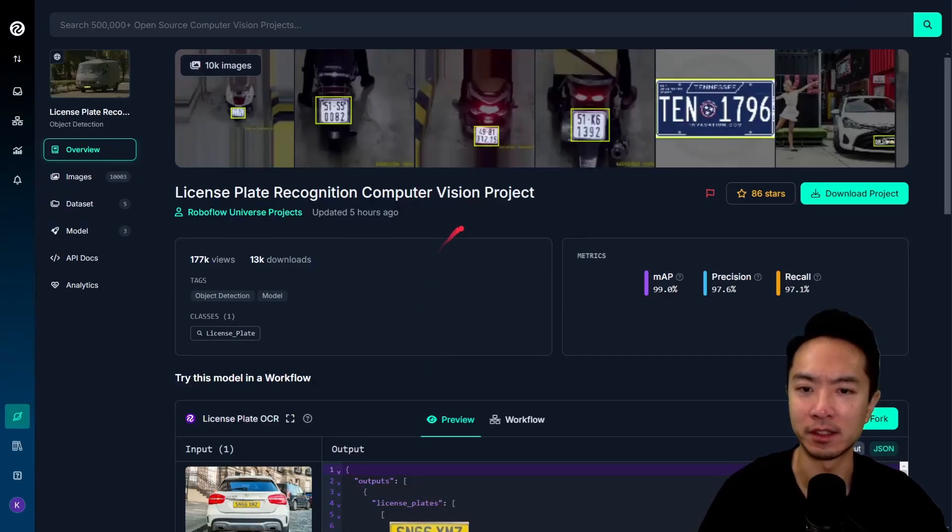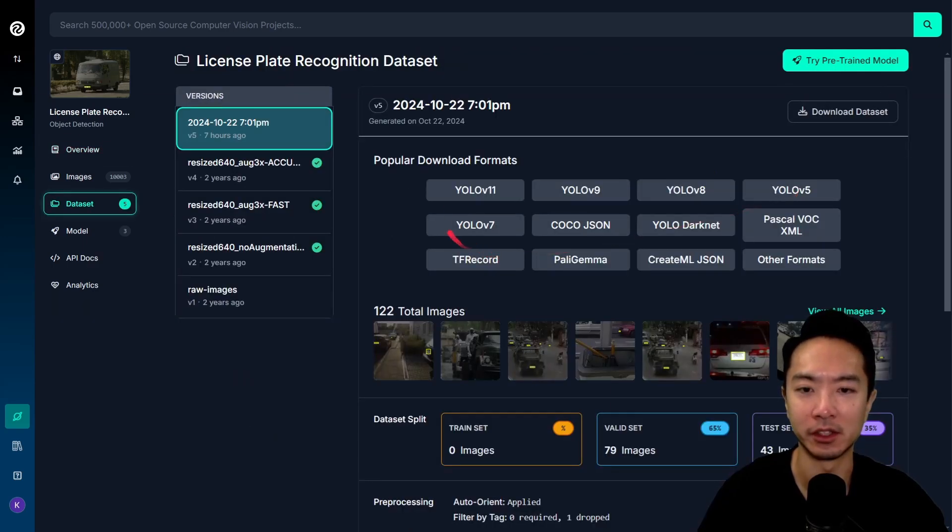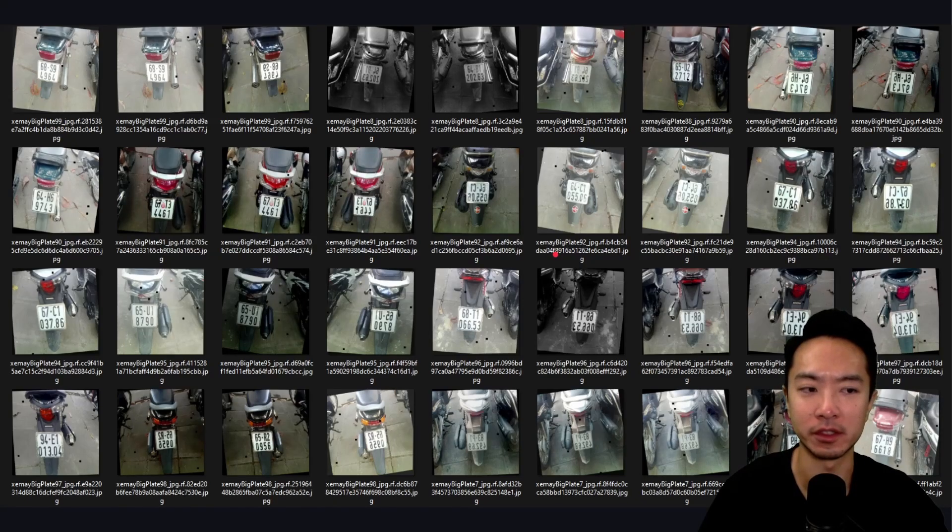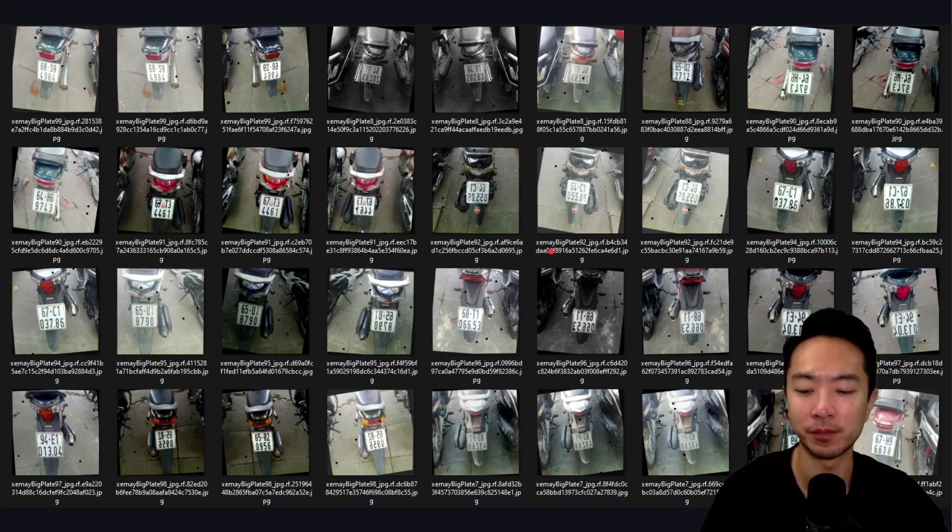As you can see here, once you go to this page, just go ahead and download the project with this button, and then you can select the format that you're using. And then you can see here, these are all of the images. There's a bunch of images you could play around with to see what OCR method works for you.